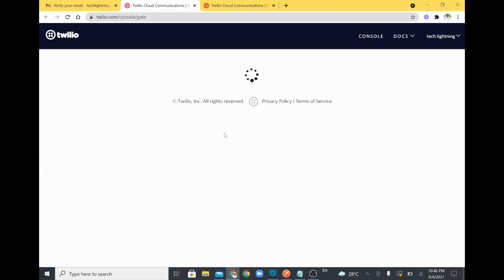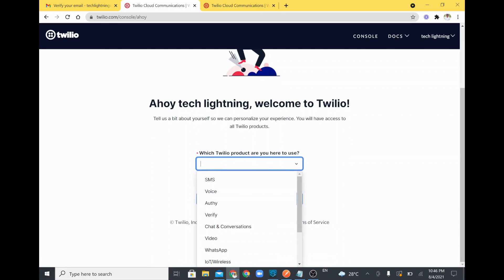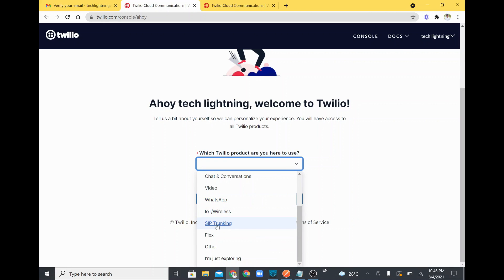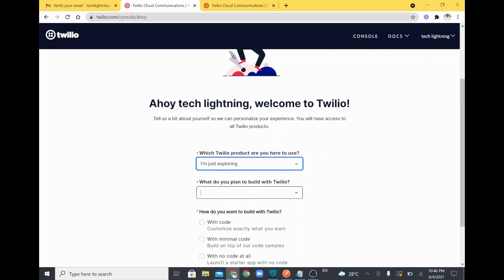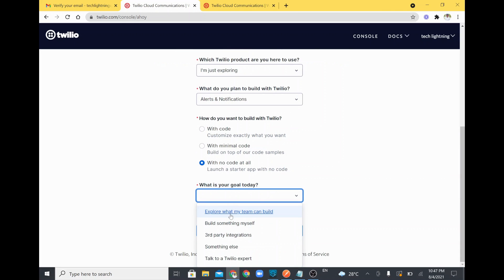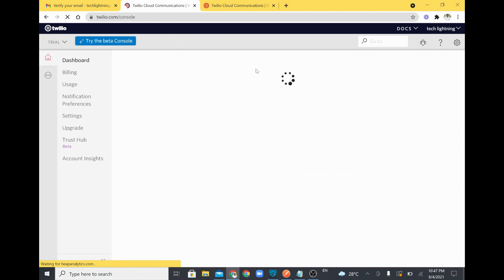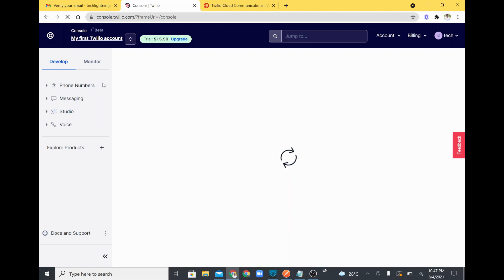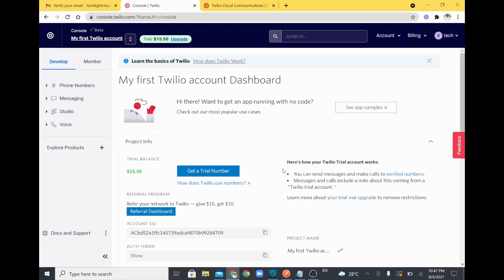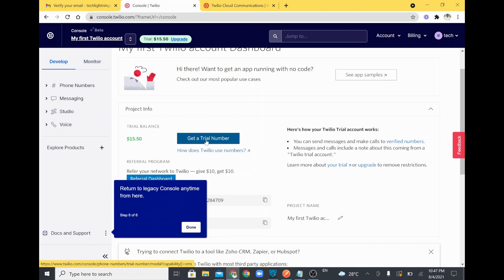I'll submit the verification code — the mobile number verification is now complete. It asks some information about what functions I'll use: SMS, voice, WhatsApp, IoT, and more. I fill in details like 'alert and notification' for the plan. Once the account is created, Twilio provides a trial phone number. I'll click the button to get a trial number.